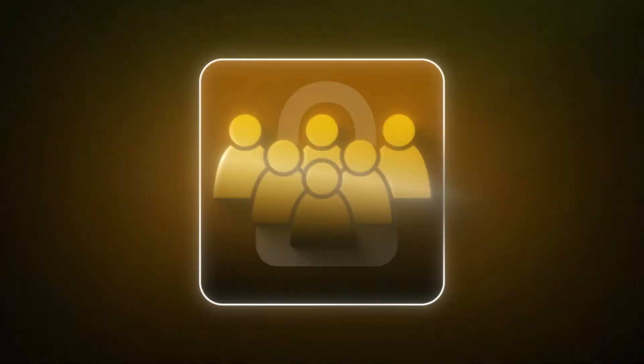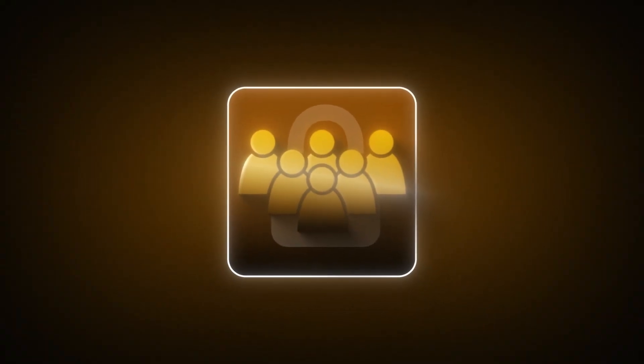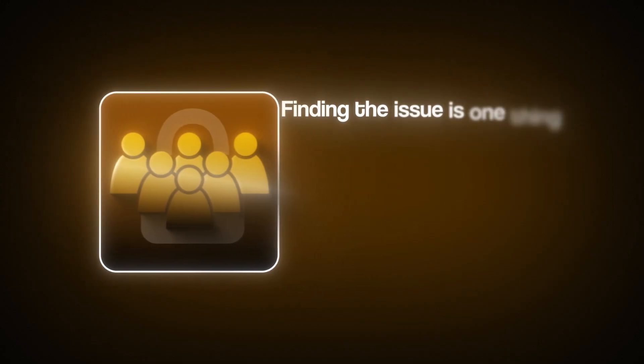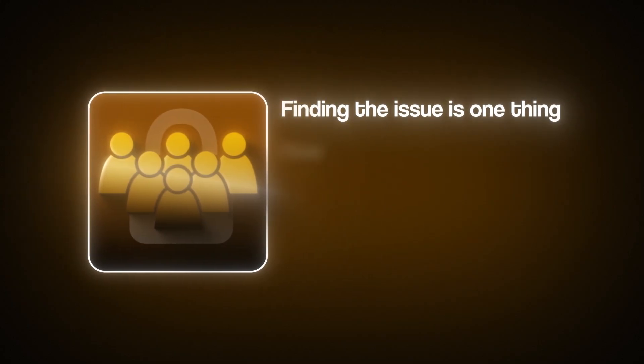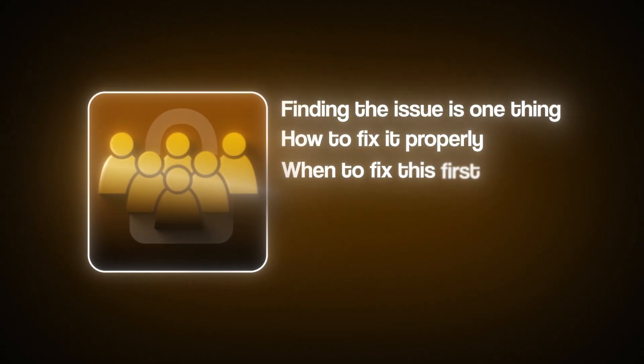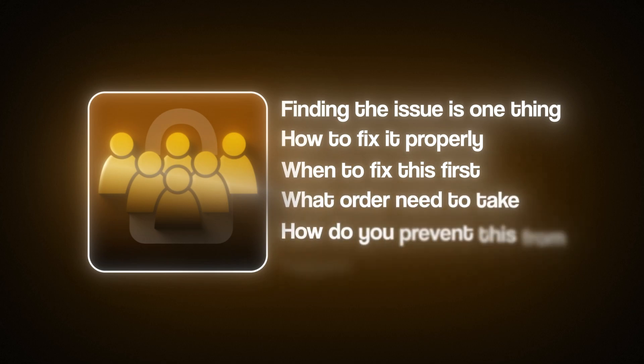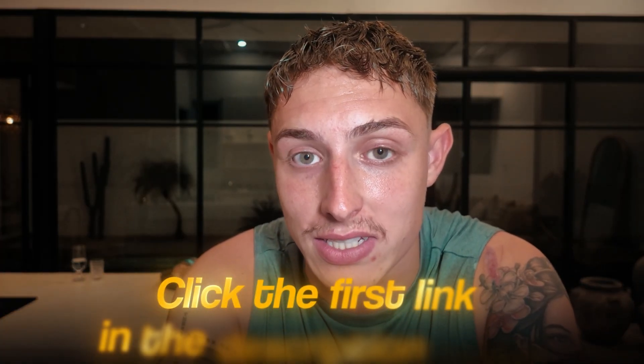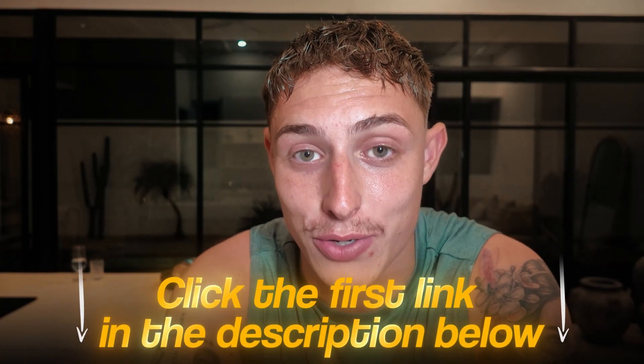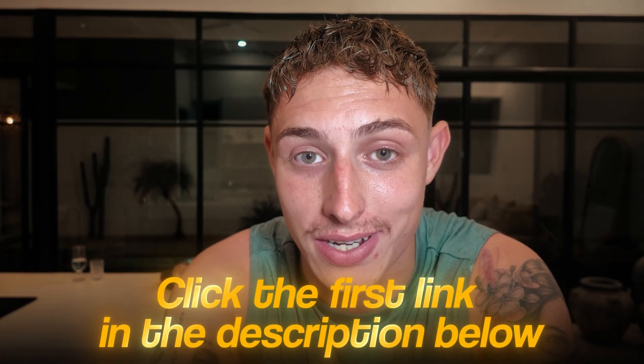Now you might be thinking, okay cool, I found an issue or a drop-off point in my account. How do I actually go ahead and fix this? That's where most brand owners get stuck, because finding the issue is one thing. How to fix it properly, when to fix this first, what order you need to take, and how do you prevent this from happening again? That's where experience comes in. This is exactly what we do every single day to help e-commerce brands fix these issues and get more money with email marketing. If you want us to audit your Klaviyo account for completely free, show you where that hidden revenue lies and how to fix that drop-off point, just click the first link in the description below and I will see you on the other side.